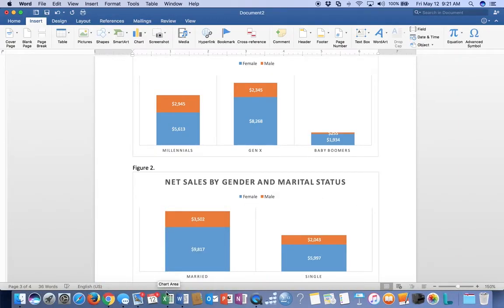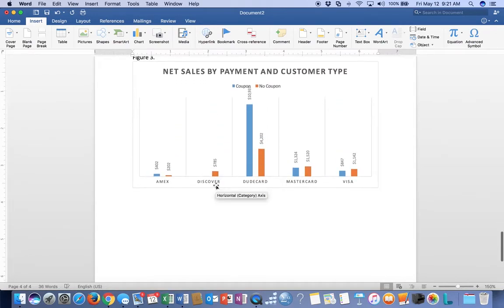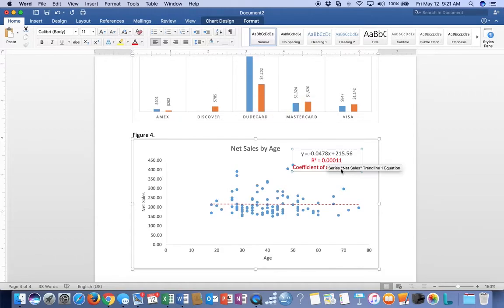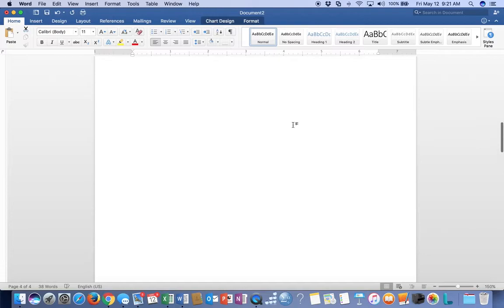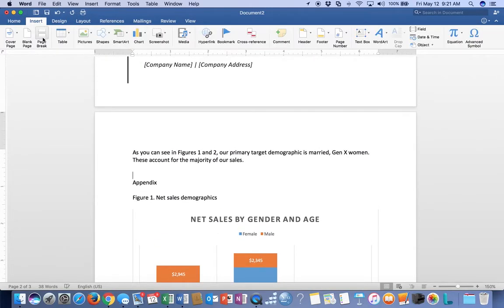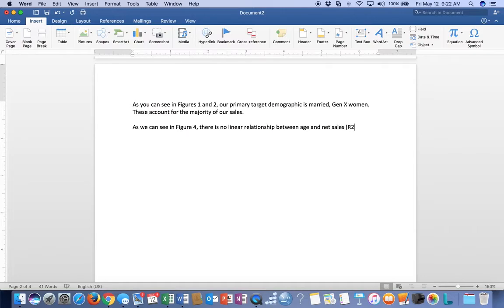Let me say that one more time and write it down. I'm going to copy my chart and paste it into Figure Four in our Word document. We see there is no linear relationship. We'd write something to the effect of: 'As we can see in Figure 4, there is no linear relationship between age and net sales,' and then put R-squared equals 0.00011.